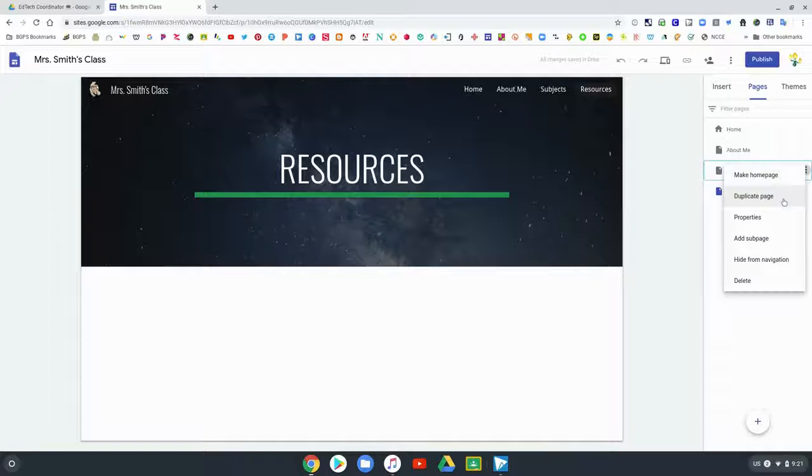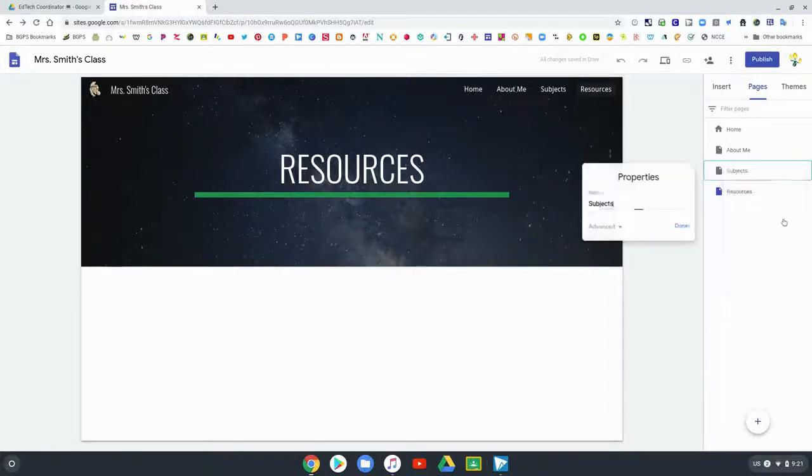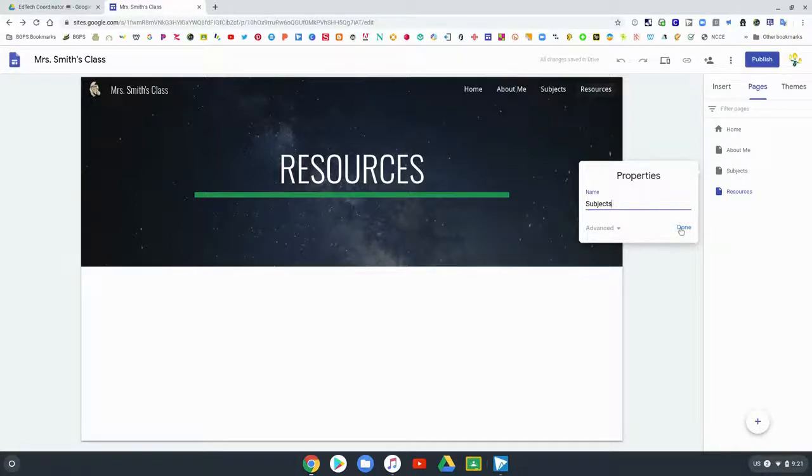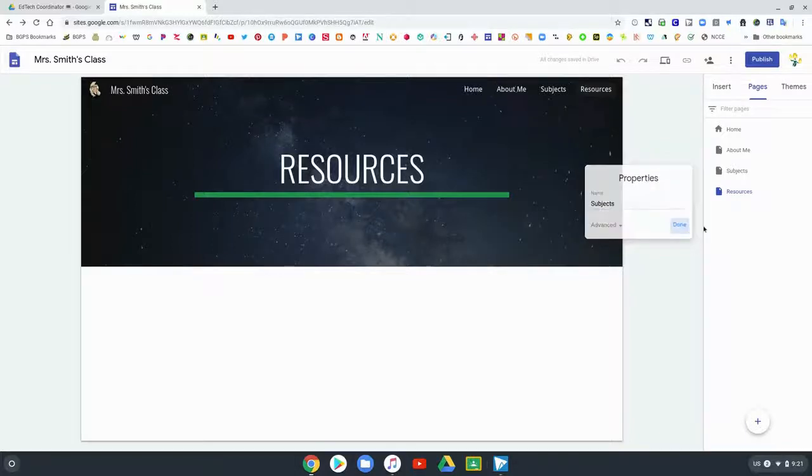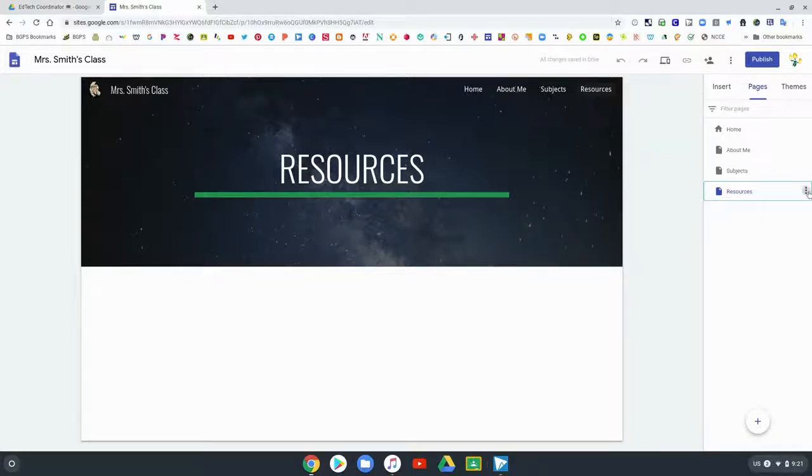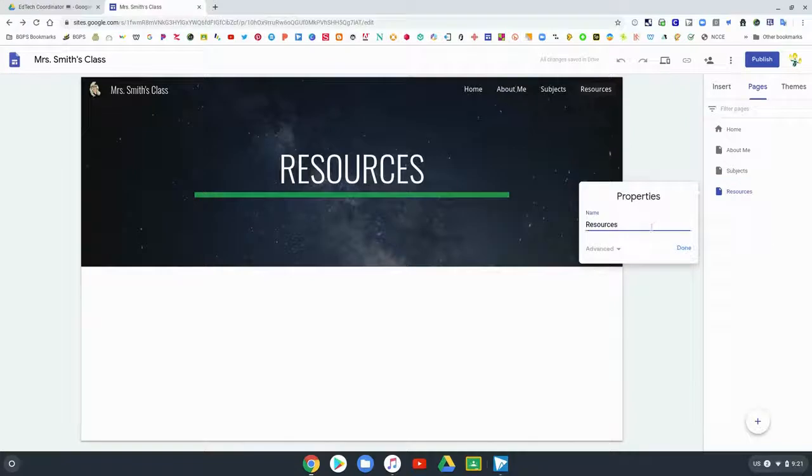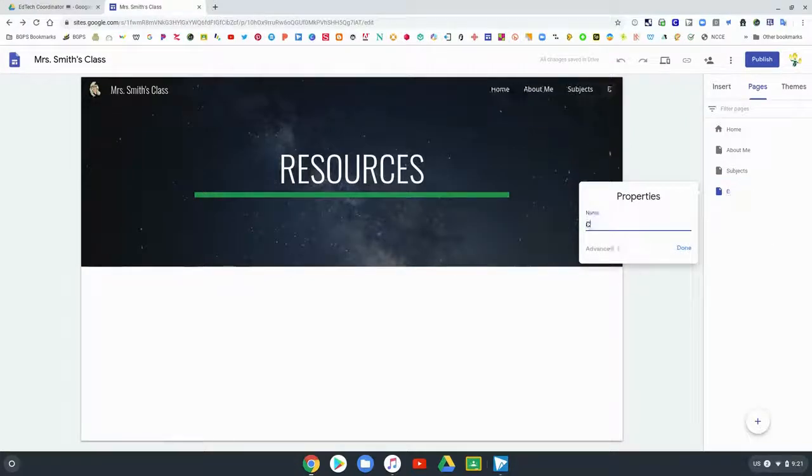There's the three dot menu that hovers next to the page, and properties is the option for where you want to change the name of a page. Click those three dots and click properties if you want to change the name of one of your pages. We want to change this to class resources.